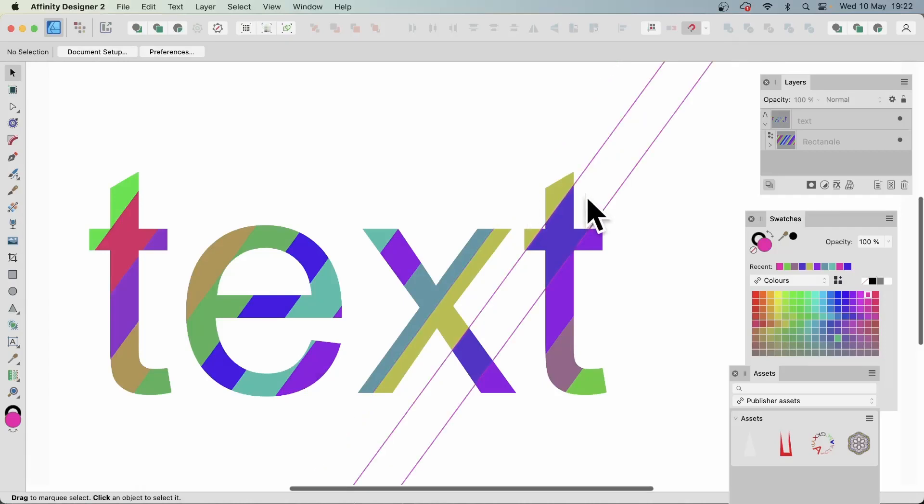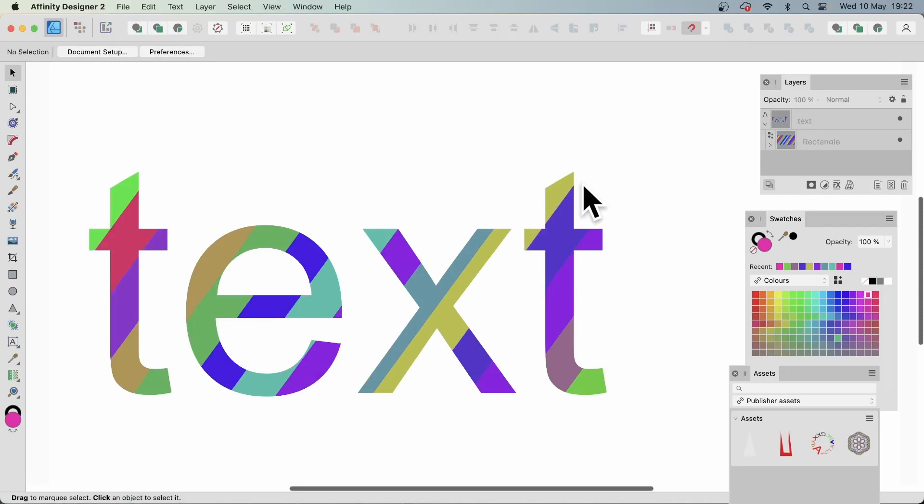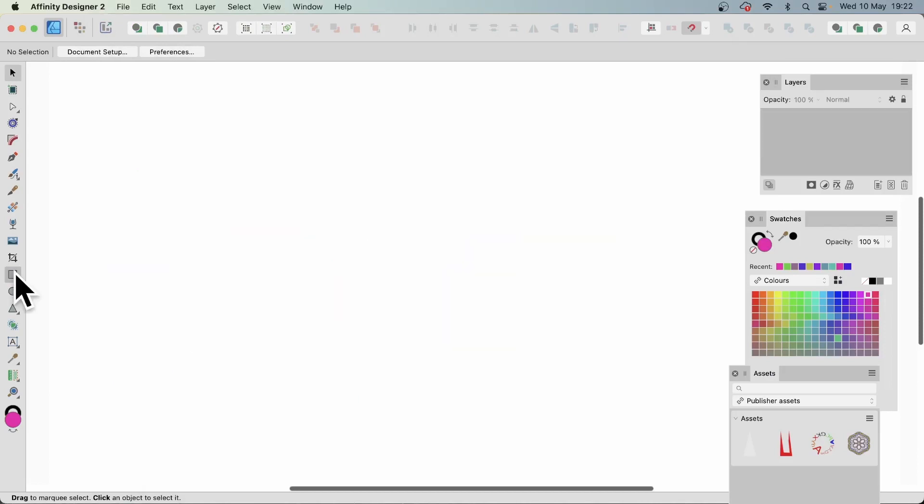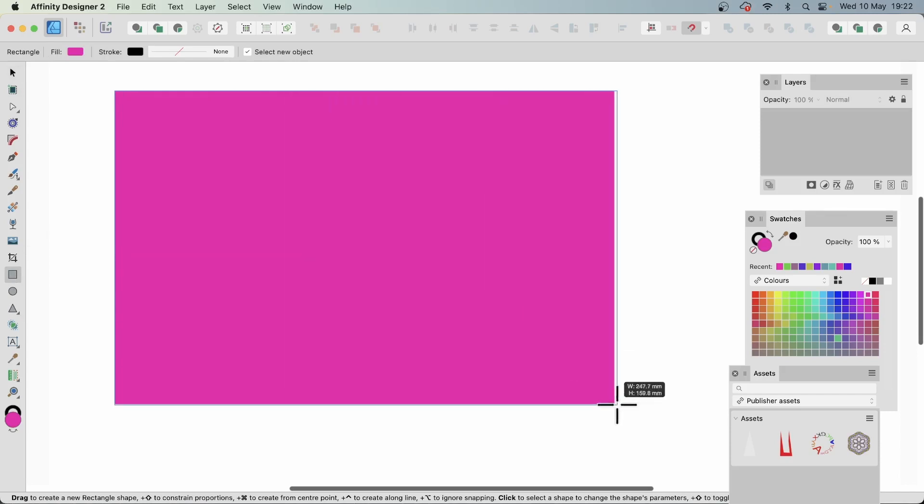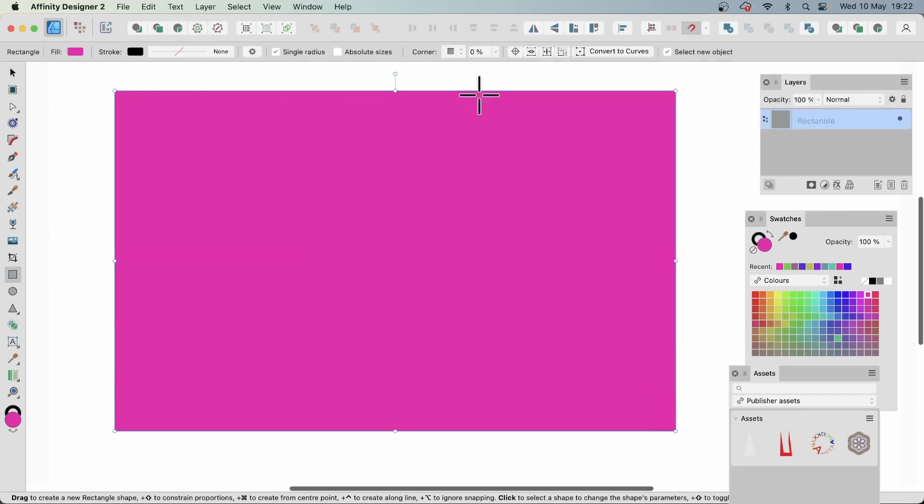How to create some artistic text with stripes or a rectangle with stripes in Affinity Designer. Go to the toolbar and select a rectangle. Just create a rectangle and create something like that.